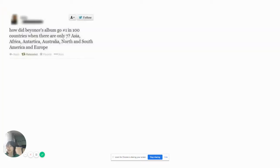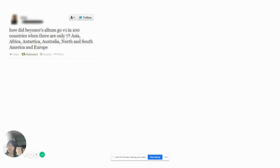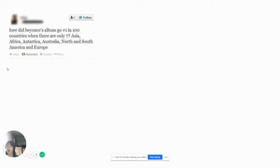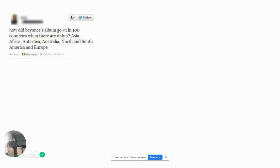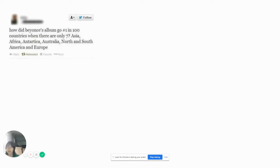How did Beyoncé's album go number one in 100 countries when there are only seven? Asia, Africa, Antarctica, Australia, North and South America, and Europe. There's like more countries than that. First of all, Asia, Africa, and Antarctica, blah blah blah, are just continents. Countries are like separate portions of it. Like Spain, France, Germany, United States, Canada, Mexico. Oh, there's so many countries here. So many countries in the world. There's more than just seven. Those are continents you just explained.